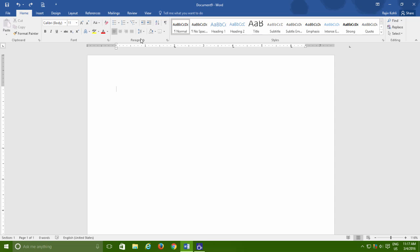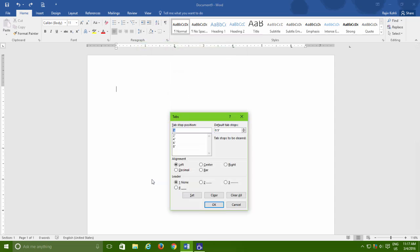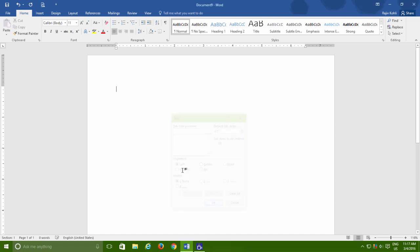If you want to clear multiple tab stop points, then either you can drag them one by one or go again to the tab setting window and then here you can either clear a single tab point or can clear all of them at once.